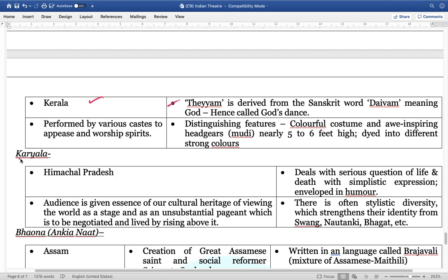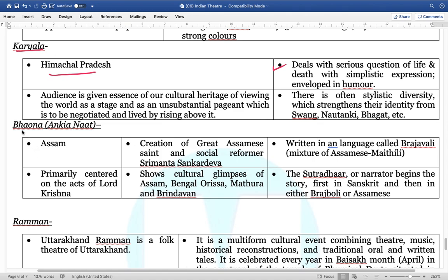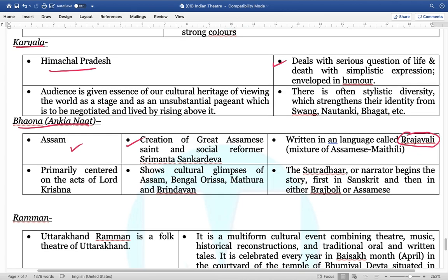Karyala is from Himachal Pradesh. It basically deals with serious questions of life and death with simplistic expressions, performed in a humorous aspect. Next is Bauna or Ankiya Naat from Assam — very important. It is the creation of the great Assamese saint and social reformer Srimanta Sankardev. Written in the language called Brajawali, a mixture of Assamese and Maithili. It is primarily centered around Lord Krishna.